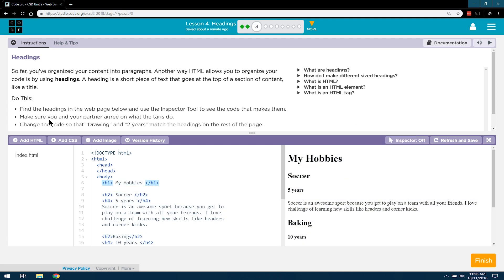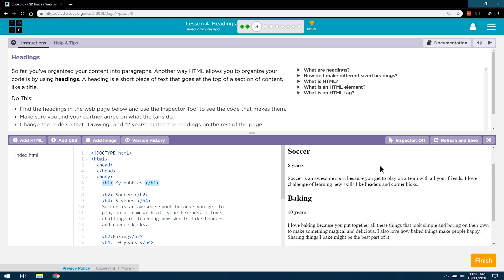Make sure you and your partner agree on what the tags do. Partner, do you agree? Great. Good talk. Change the code so that drawing and 2 years match the heading on the rest of the page. Okay.